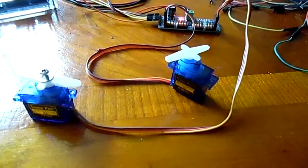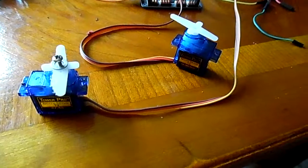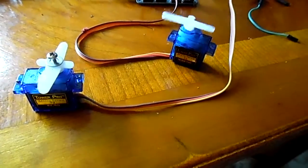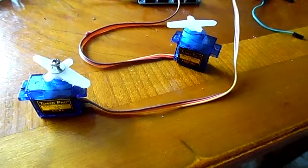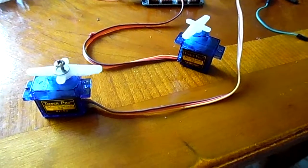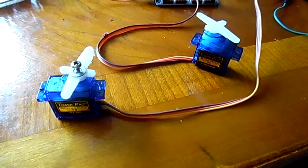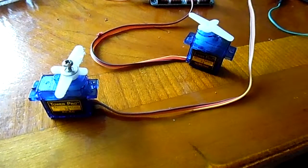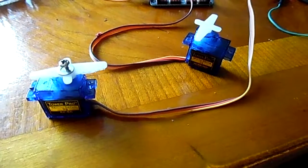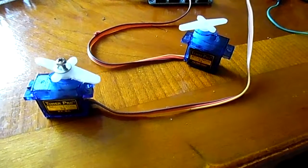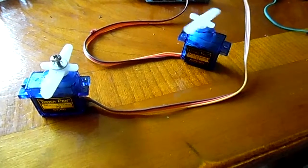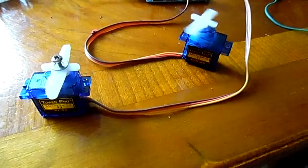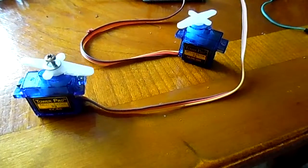Now the one on the right... sorry, the left. The one on the left is going back and forth and it's doing 180 degrees. I've found the values pulsing these at 50 Hertz. I found a value that makes the one on the left go 180 degrees.